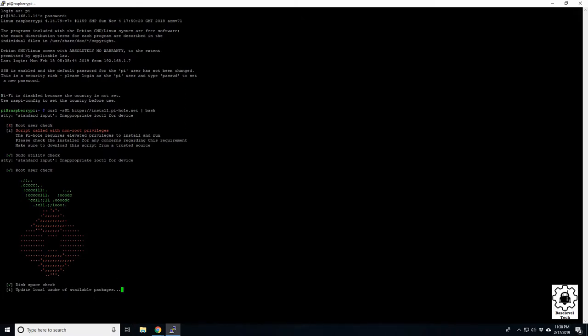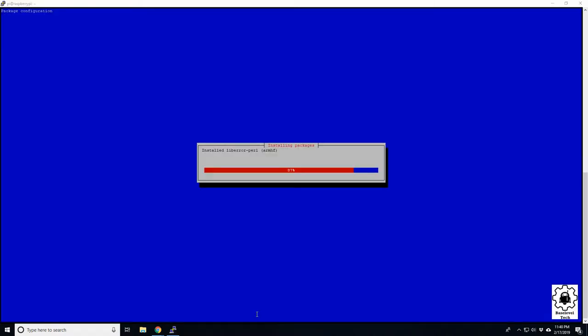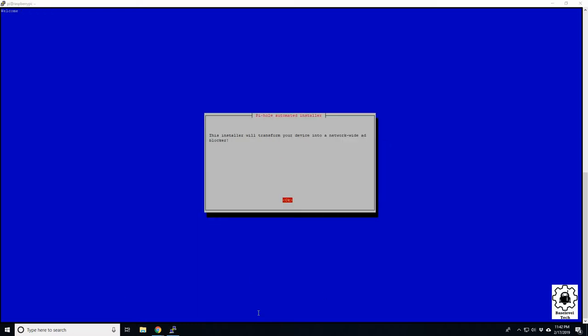So after a minute or two, you'll have a pop-up installer. It's giving you a loading bar. Again, takes about a minute, and completely normal. Okay, so once the loading bar comes up, it's going to warn you that this will transform your device into a network-wide ad blocker. So it just lets you know that it will configure it, and if you wish to proceed, press enter.